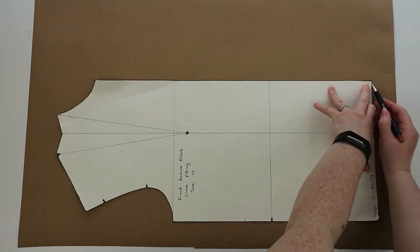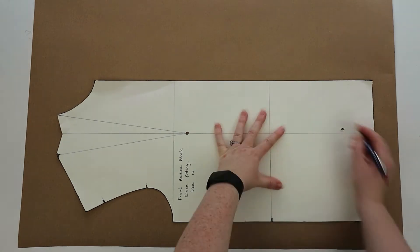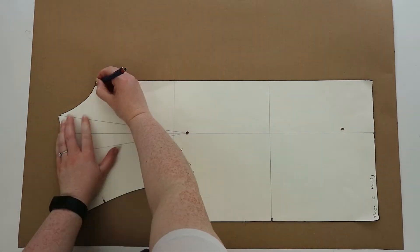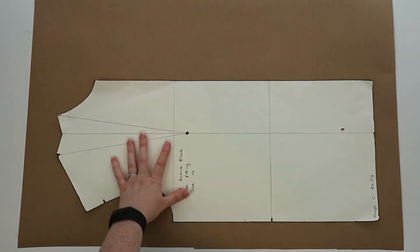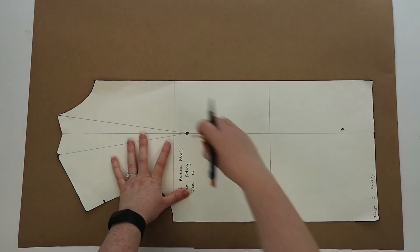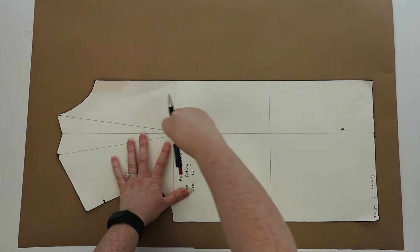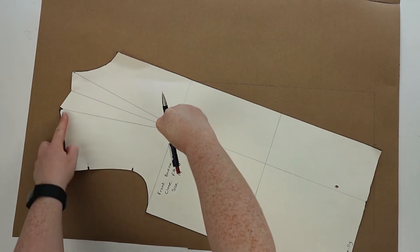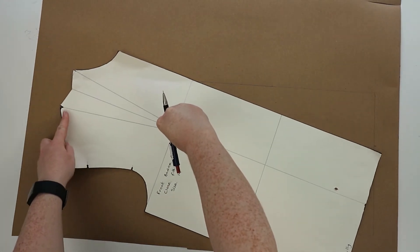To start, you're going to trace around the bodice block, but while you're tracing it out you're going to move that dart into the side seam. I have a video on dart manipulation which I'll also link for you.